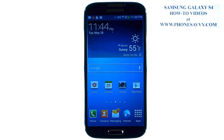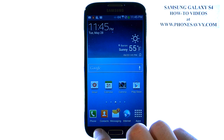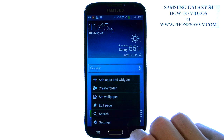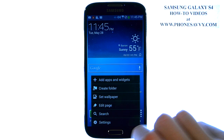Smartphones are made easy at PhoneSavvy.com. To disable mobile data on your Galaxy S4, from your home screen select the hidden menu button in the bottom left corner of your device and this will bring up a list of options.